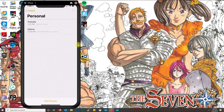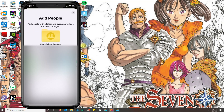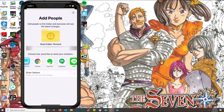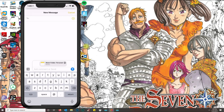Then you want to click on Add People. Once you click on Add People, it's gonna allow you to choose a method on how you want to share and send this invitation over. Generally you want to click on Messages if the other person has an iPhone. Then you type in the name of whoever you want to send it to, and it sends them a link to be able to view the notes.